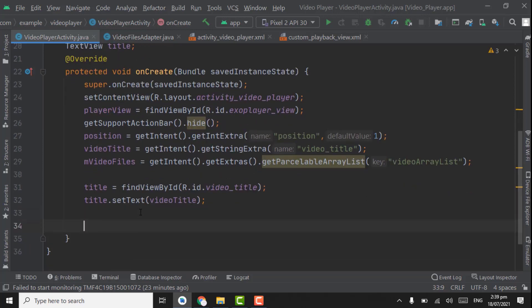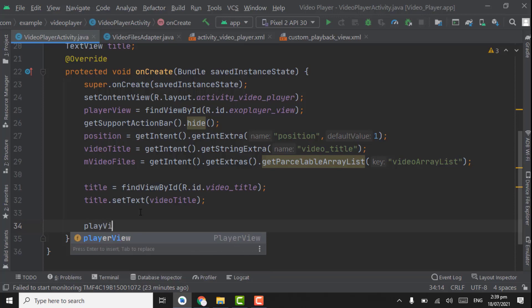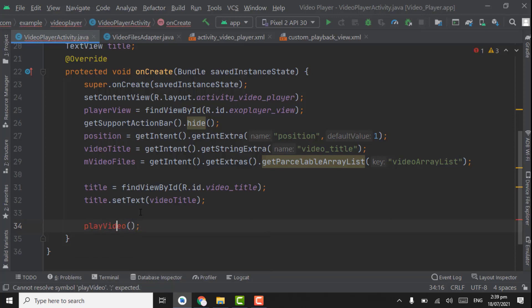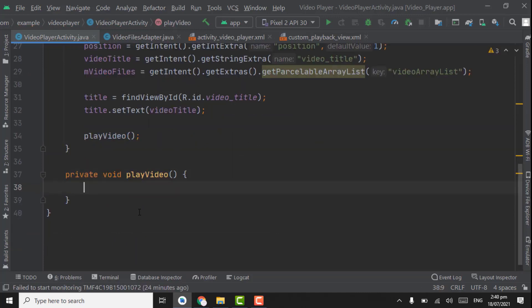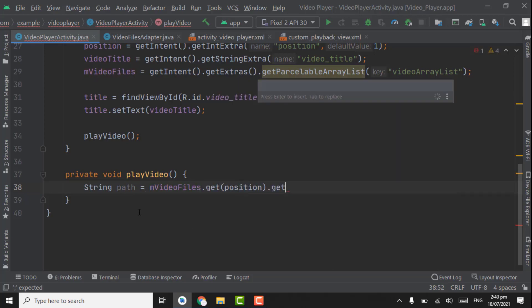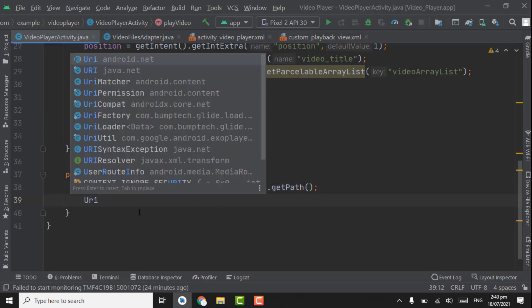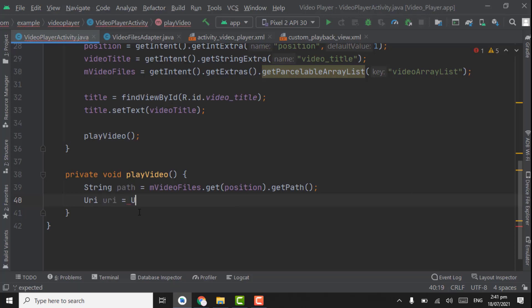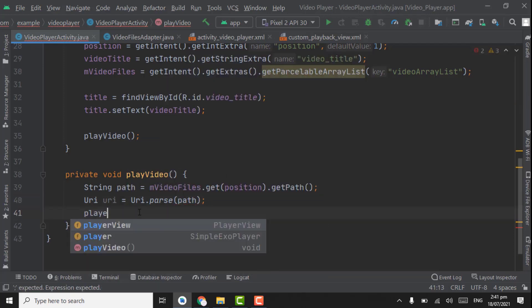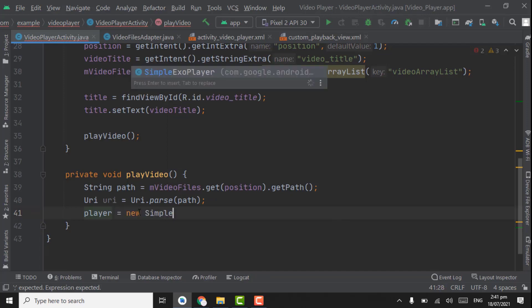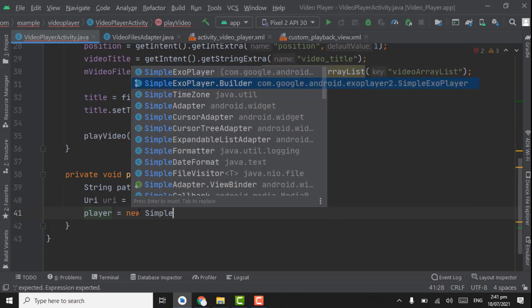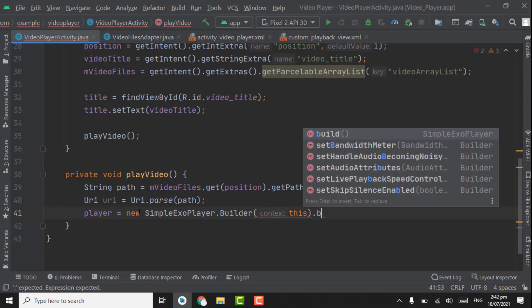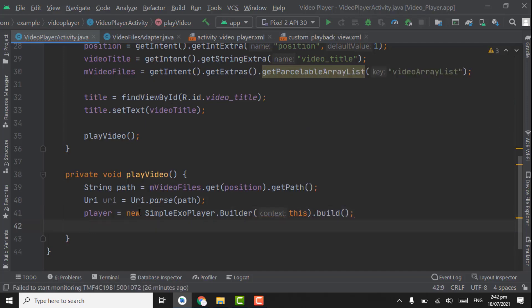Now here we will create a method for playing the video through URI. Write playVideo() here, point on this method, press Alt+Enter, and create the method. First, create a String path: path = mVideoFiles.get(position).getPath(). Then create a URI object: uri = Uri.parse(path). Now build the player: player = new SimpleExoPlayer.Builder — select the second SimpleExoPlayer.Builder — pass context 'this', and call .build().